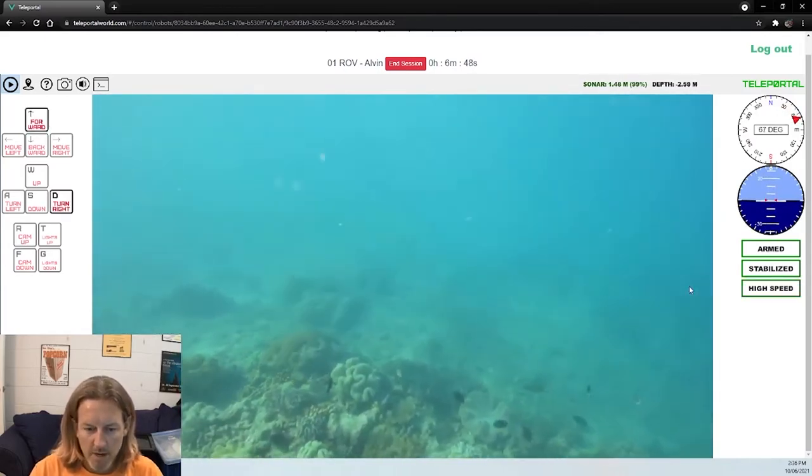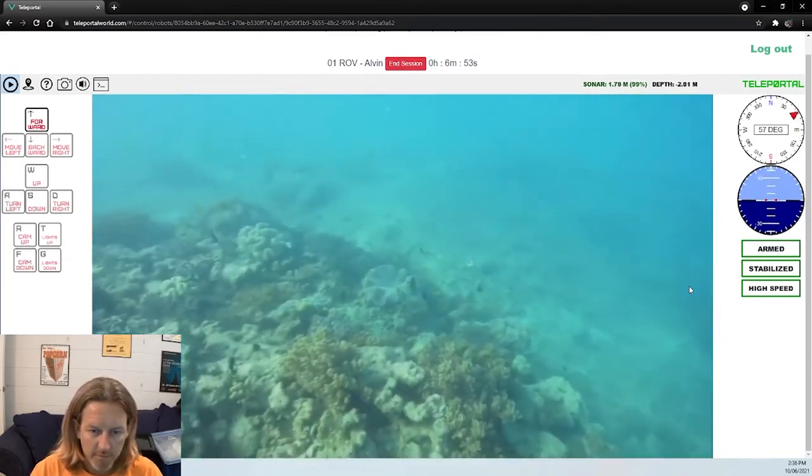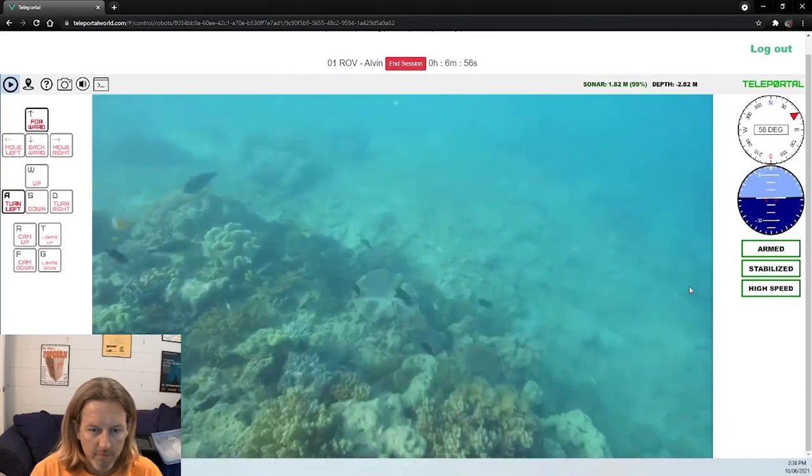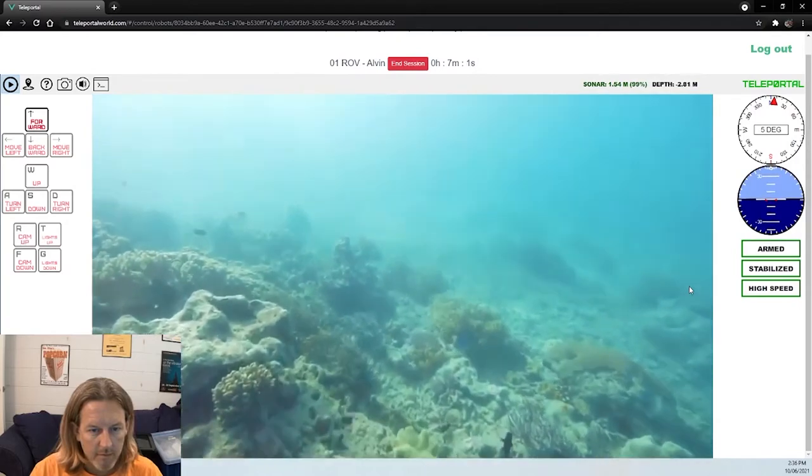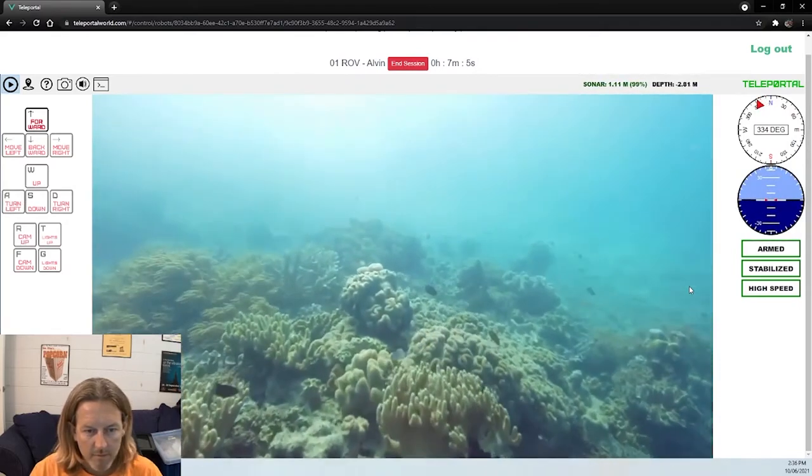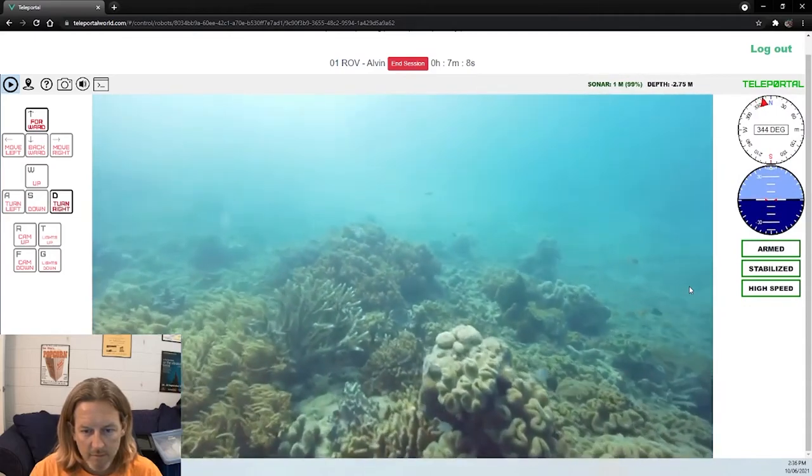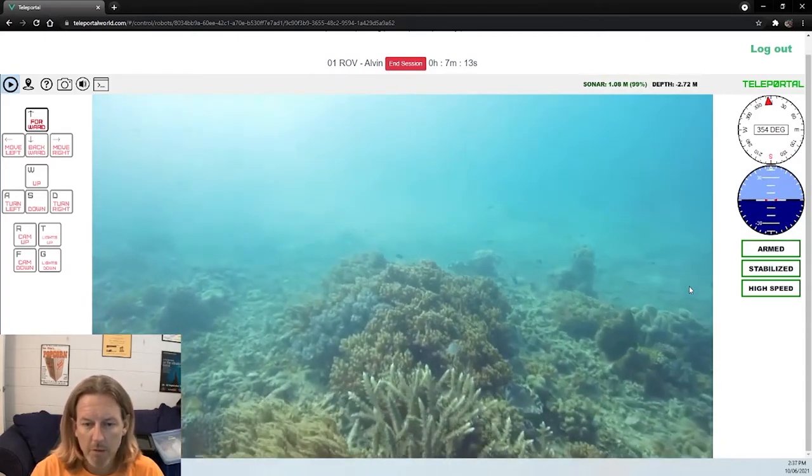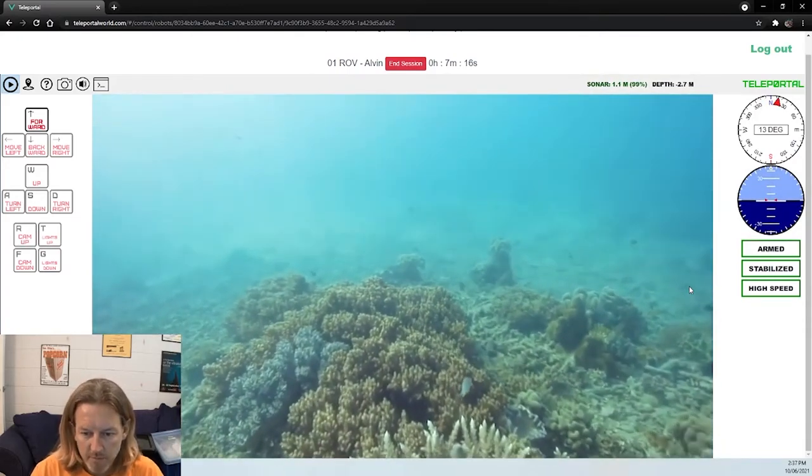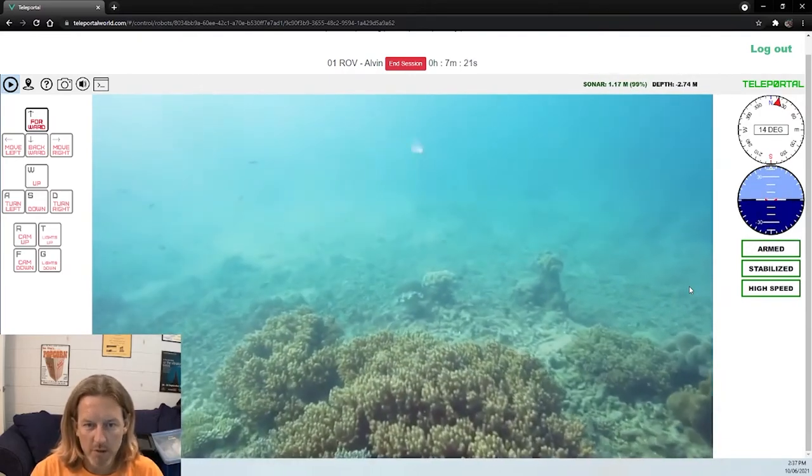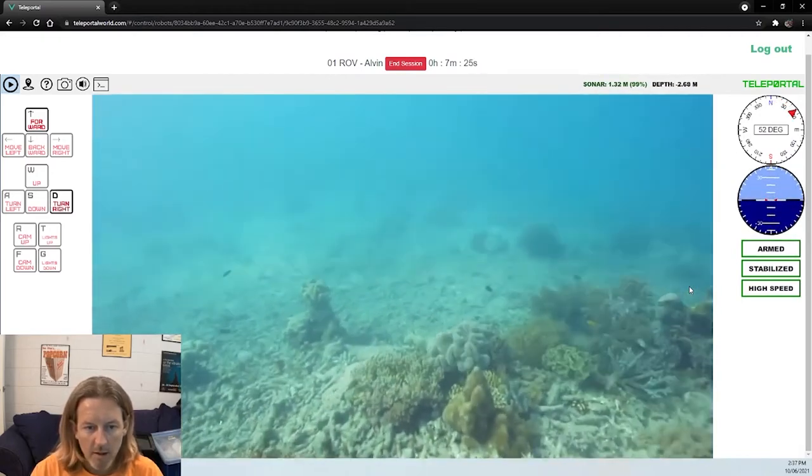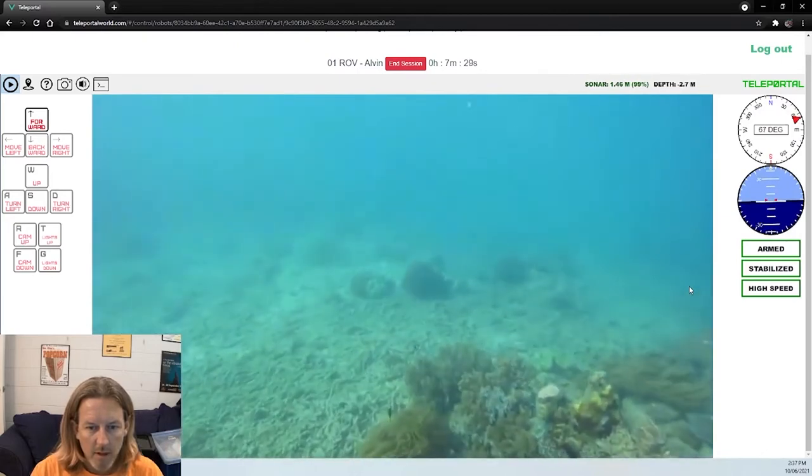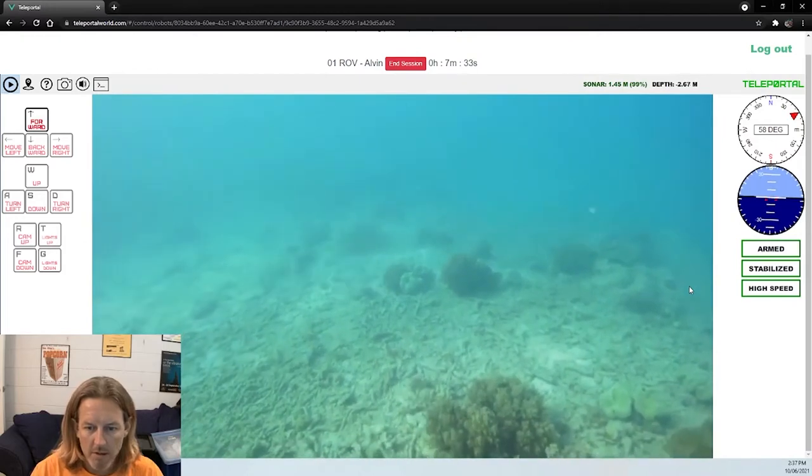Back to high speed, let's go for a bit of a drive. So we're up on top of the reef now, a depth of just under three meters. So this is typical of what a snorkeler would see if they were snorkeling on the reef. I think we'll head across this rubble here and see what's on the other side.